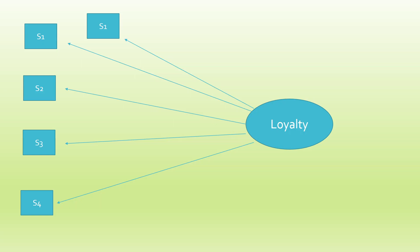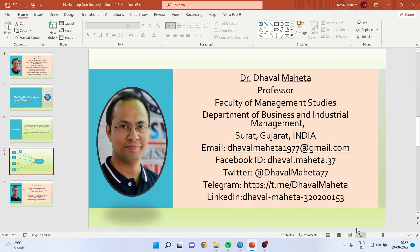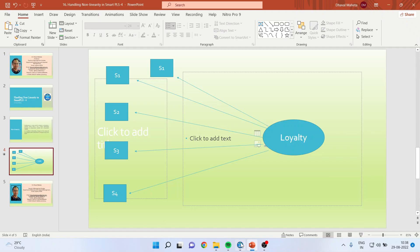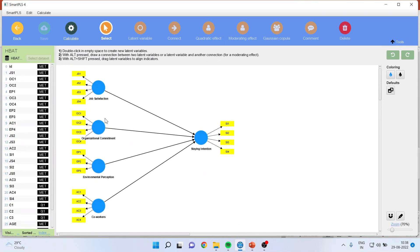Now let's see how we can introduce a quadratic effect in SmartPLS. Here, the job satisfaction of an employee is affecting the staying intention, organizational commitment is affecting the staying intention, environmental perception is affecting the staying intention, and co-worker behavior is affecting the staying intention.